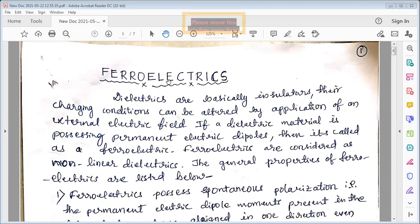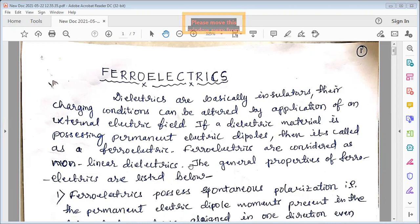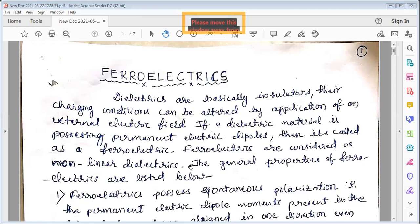Ferroelectric is basically a dielectric. Since this material has permanent electric dipoles, these kinds of dielectrics are called ferroelectrics. Ferroelectrics are considered as non-linear dielectrics — the polarization process in ferroelectric materials is not linear to the applied field, and hence it is called a non-linear dielectric. The general properties of ferroelectrics are listed below.